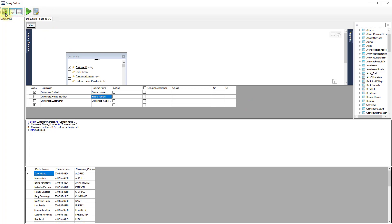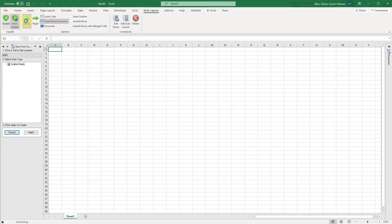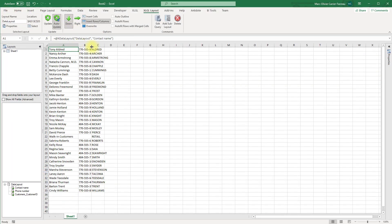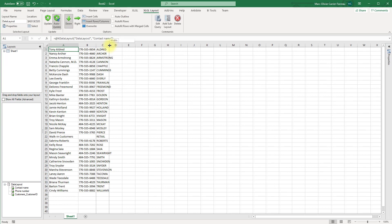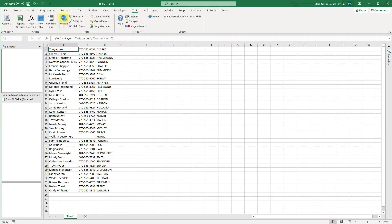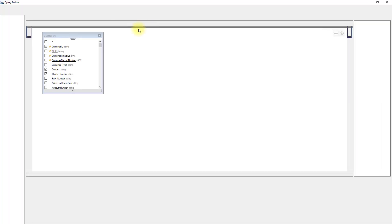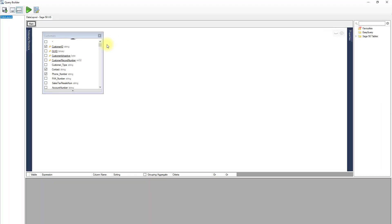Once we're happy with our customer query, we click Save and Close to import the result into our workbook. The generated table is dynamic like any other XLGL table and will update when you click the Refresh button on the XLGL ribbon. You can also edit the query at any time by clicking Edit Query on the XLGL Layout ribbon.